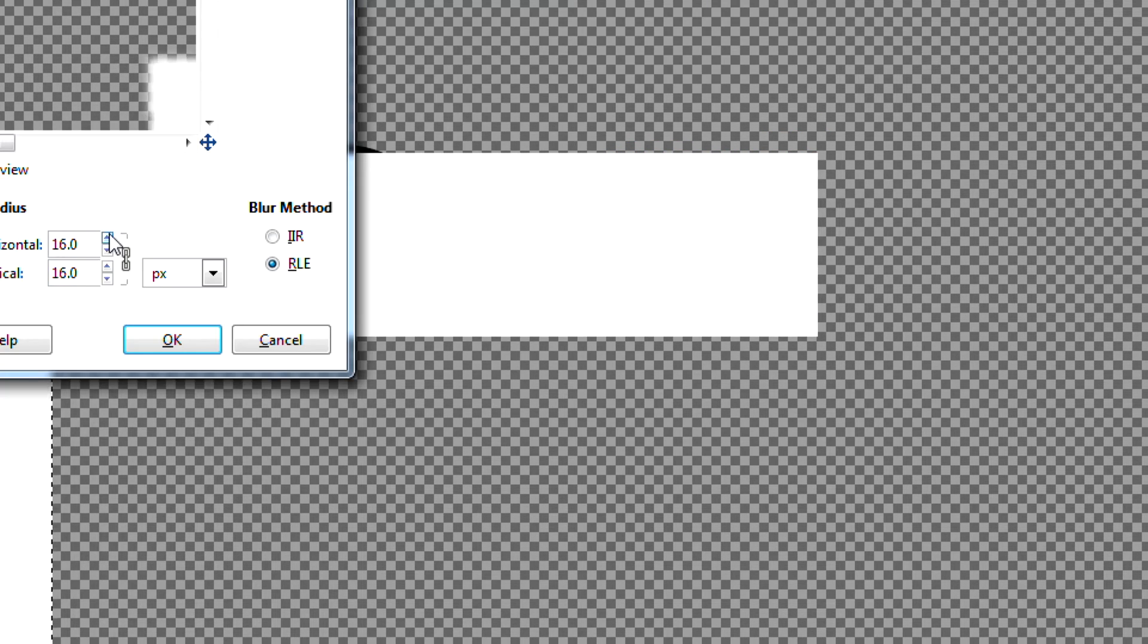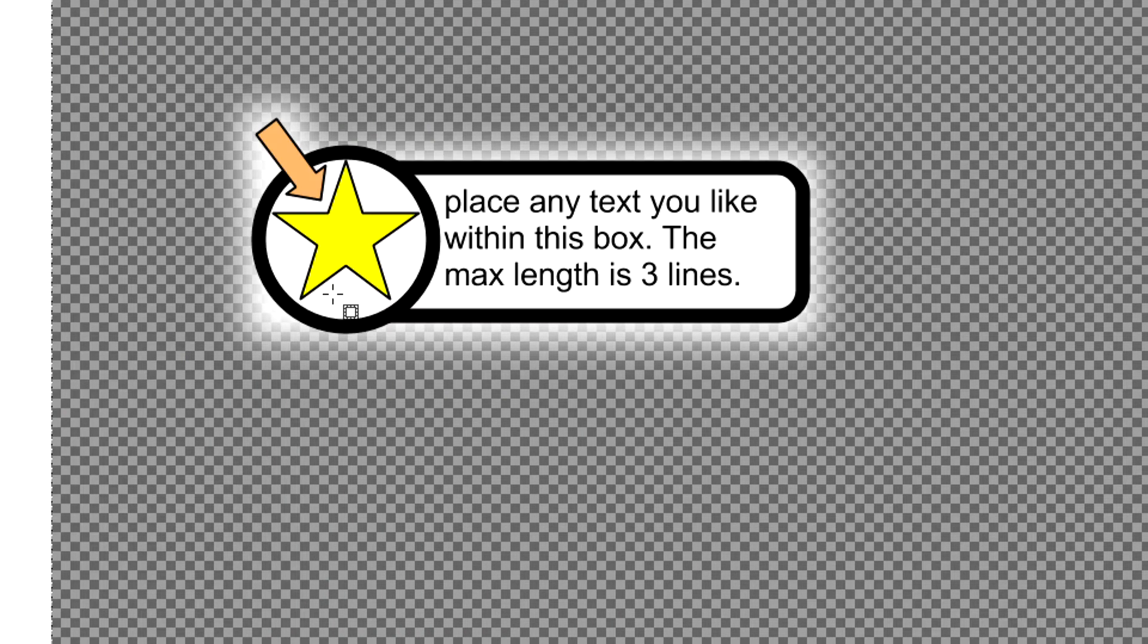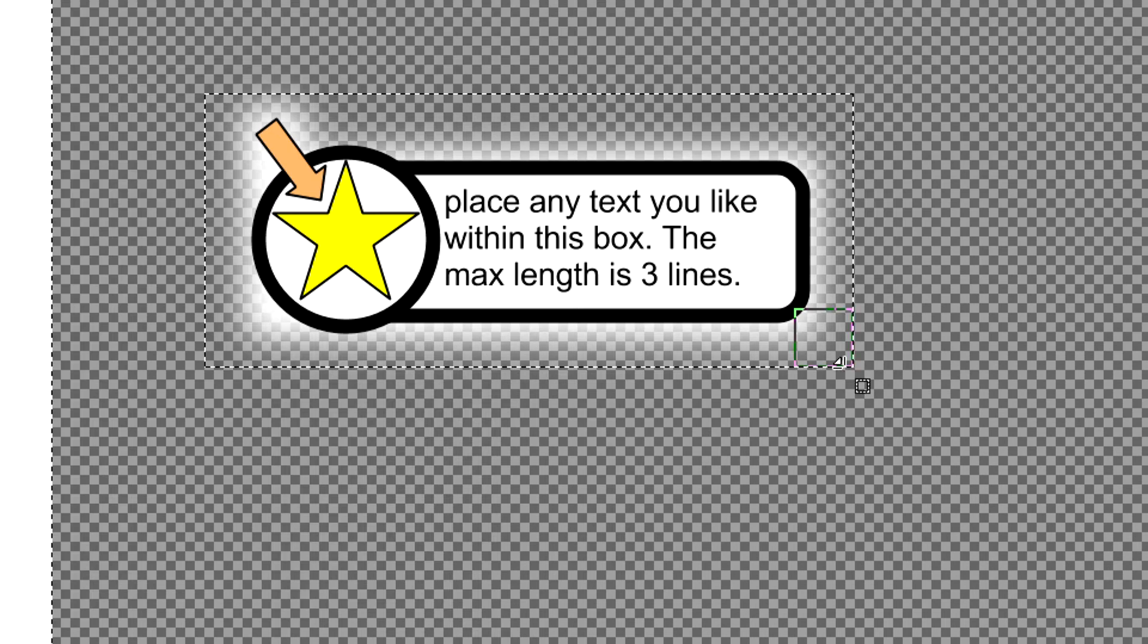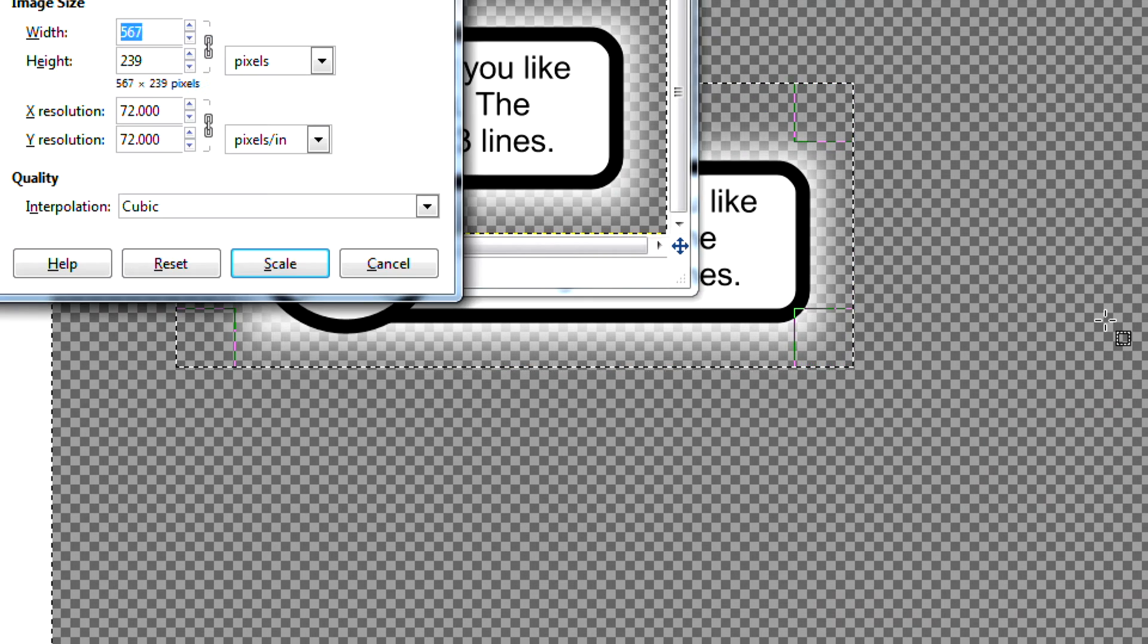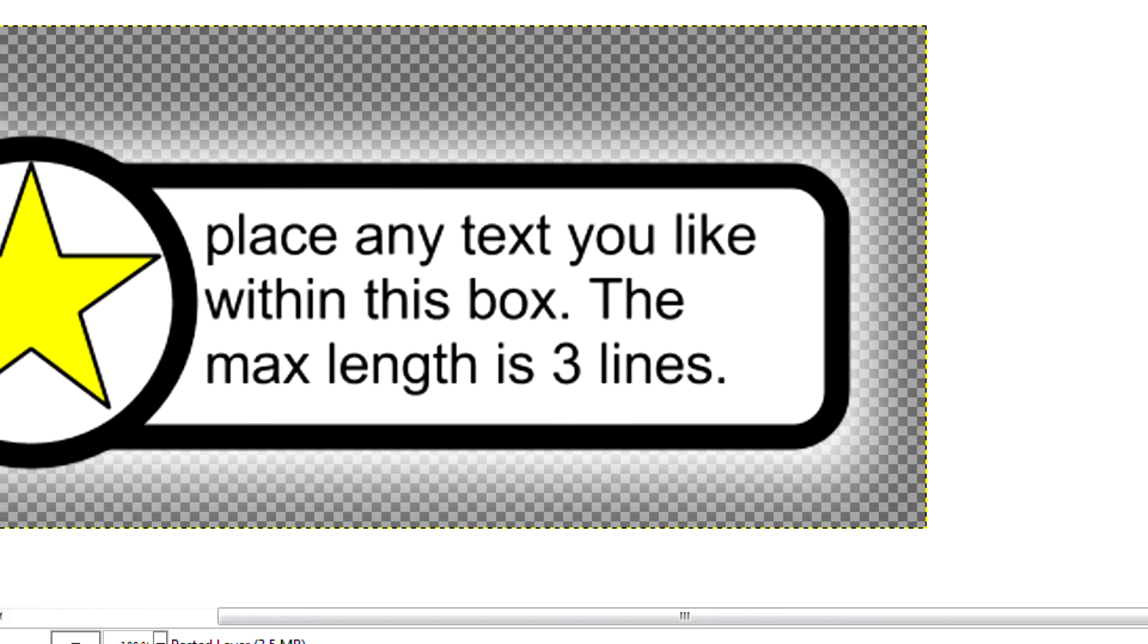Copy your text graphic to or open it in an image editing tool like GIMP or Photoshop to finalize it. Save it as a PNG file with transparent background.